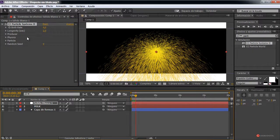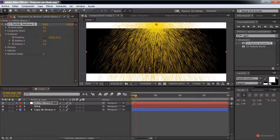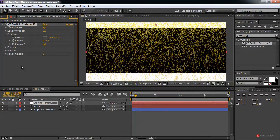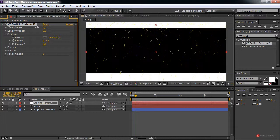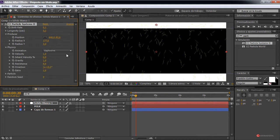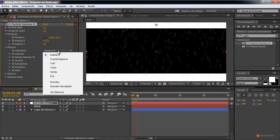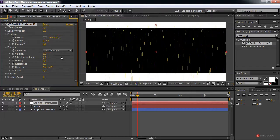We advance to roughly that position. In the Producer settings we open the options, move on the Y axis to approximately this zone, expand the radius to about this position. Now we adjust the properties: we increase the longevity a bit, reduce the birth rate — let's leave it very low, around a value of 1. Then under Physics, we change the Animation to Jet Sideways, and set the Velocity to 0.02 or 0.3 to test.